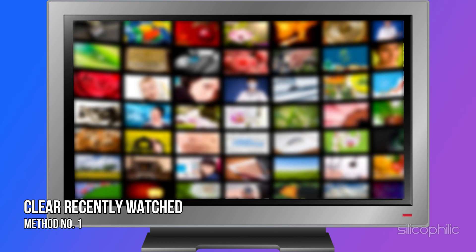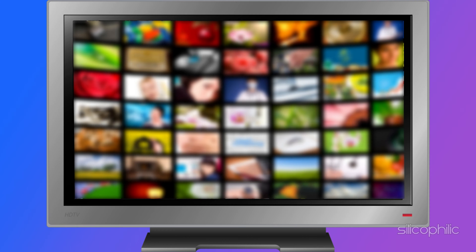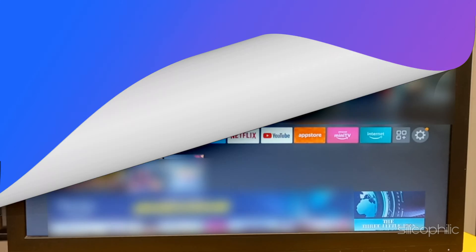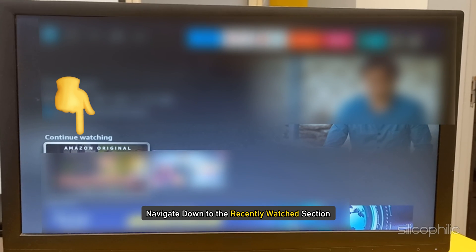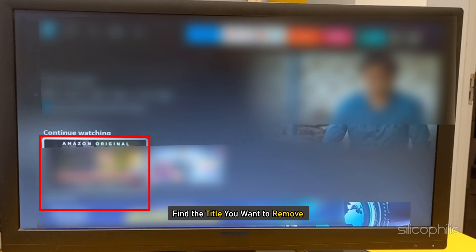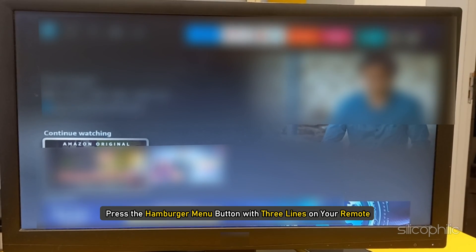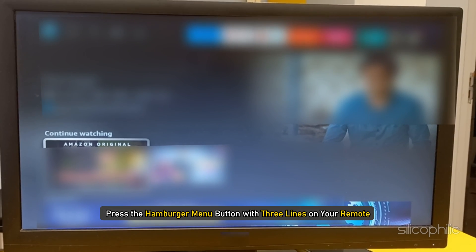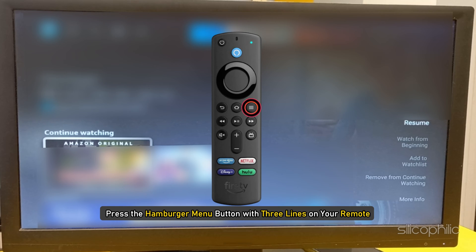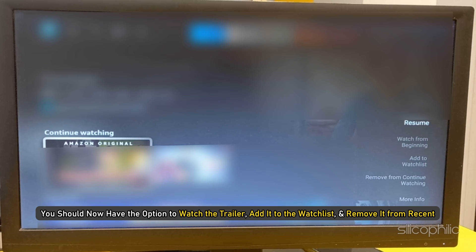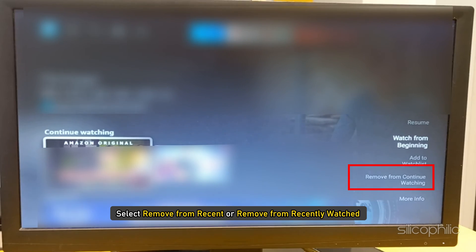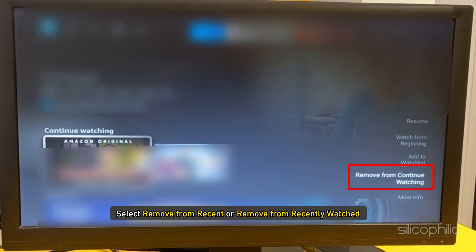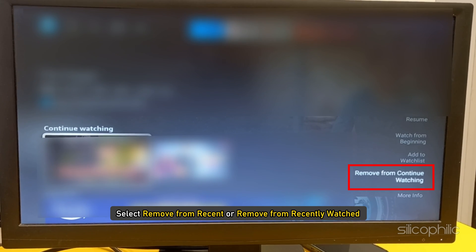Method 1: Clear Recently Watched. From the Fire Stick home screen, navigate down to the Recently Watched section. Find the title you want to remove and press the hamburger menu button with three lines on your remote. You should now have the option to watch the trailer, add it to the watch list, and remove it from Recent. Select Remove from Recent or Remove from Recently Watched.